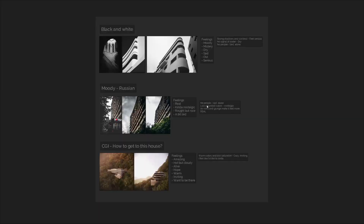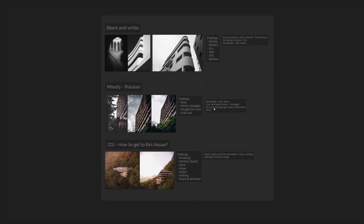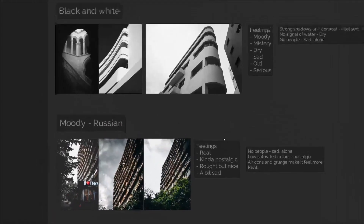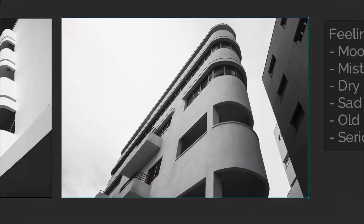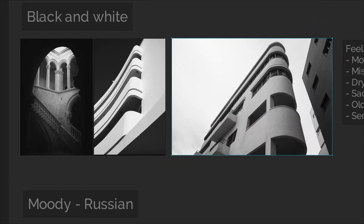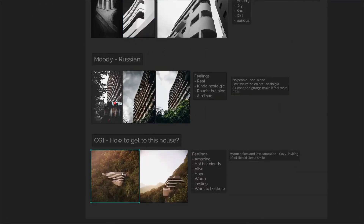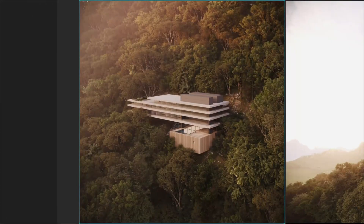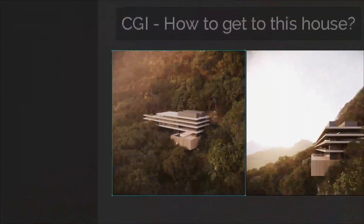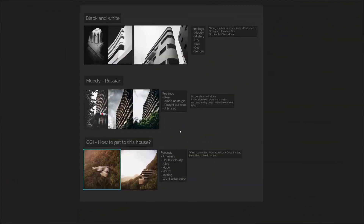Gathering reference is the process of feeding yourself as a human being with as many aesthetically pleasing images as you can — the beautiful, the stunning, things that evoke your emotions and make you feel something. It's through this process of looking at reference images, writing about them, thinking about them, and feeling them.